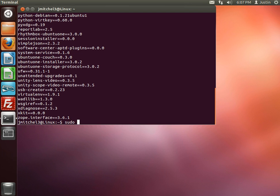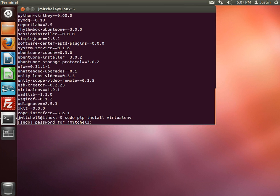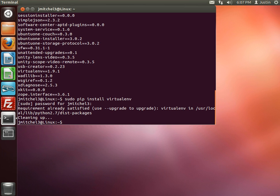So what you need to do is sudo pip install virtualenv and type in your password. And I already have it installed.